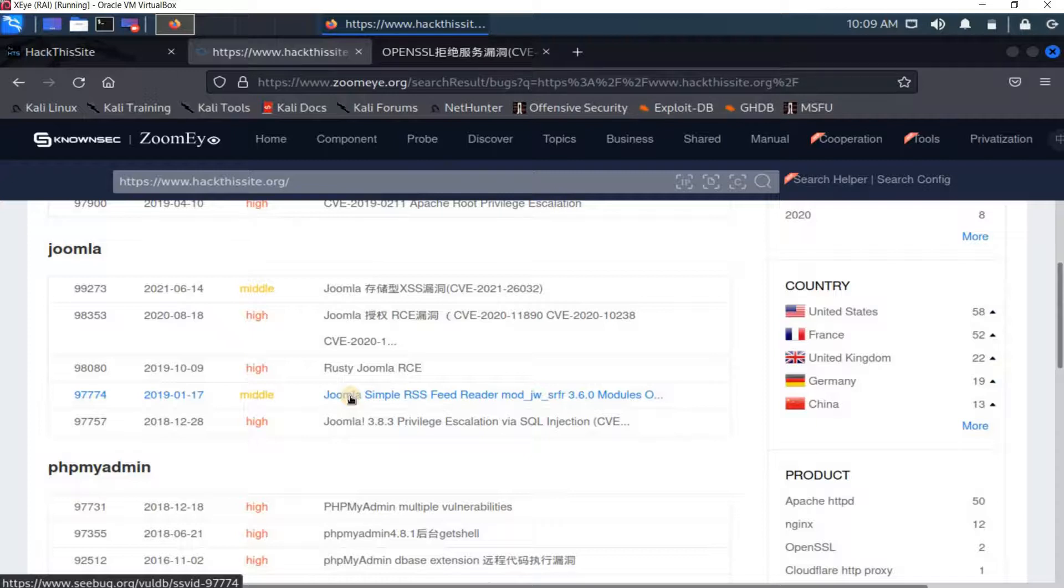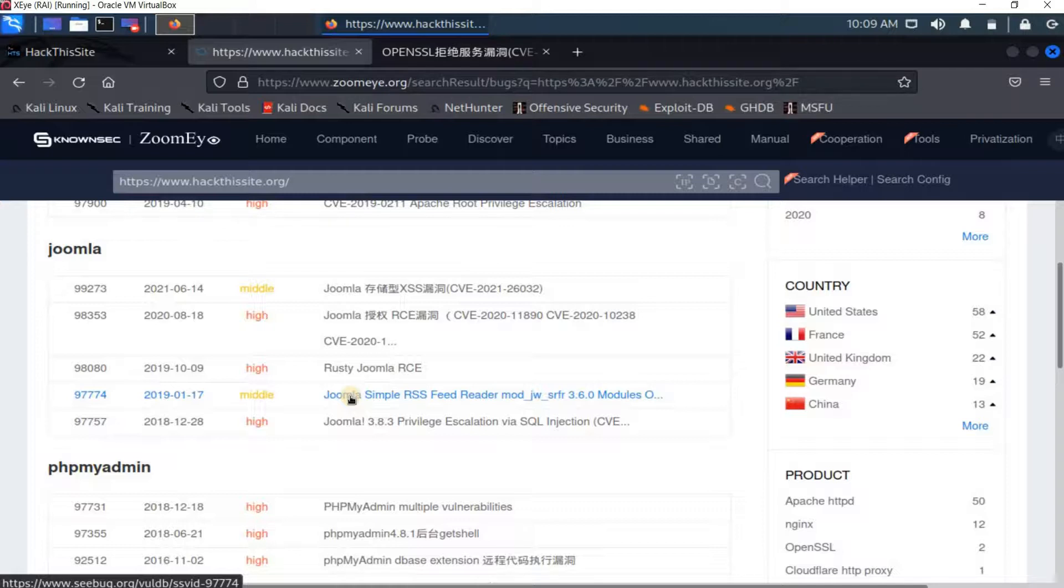And you can then do exploitation or post-exploitation attacks. So Zoomeye is one of the most featured search engines for hackers.